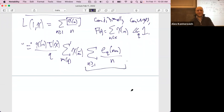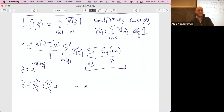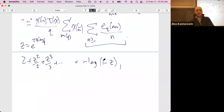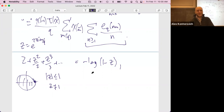What does that inner sum look like? It's z + z²/2 + z³/3 + ..., where z = e^(2πim/q). That's exactly −log(1−z). This series converges as long as |z| ≤ 1 and z ≠ 1, which is exactly the case here since m is not divisible by q.